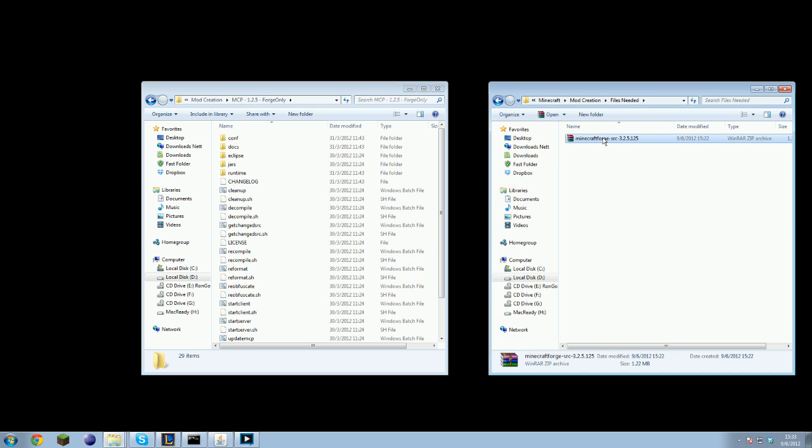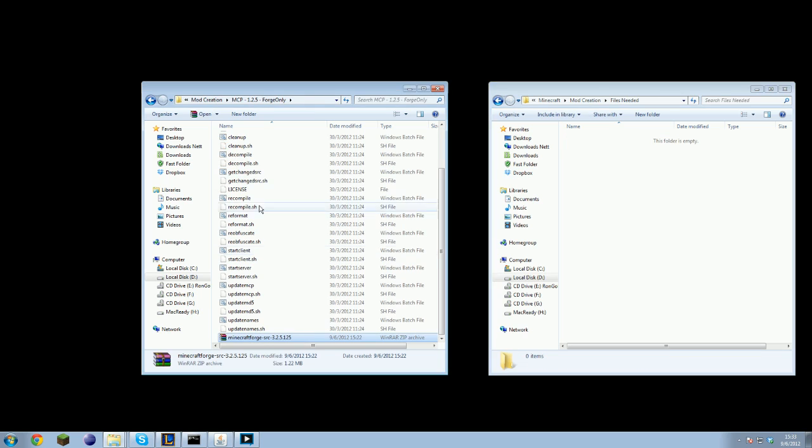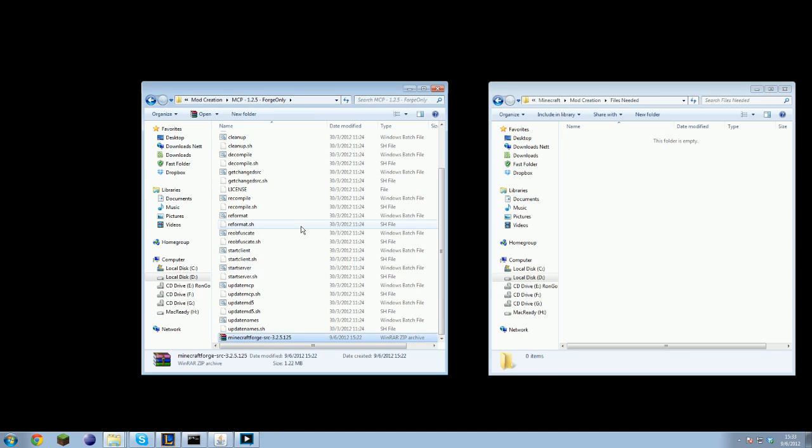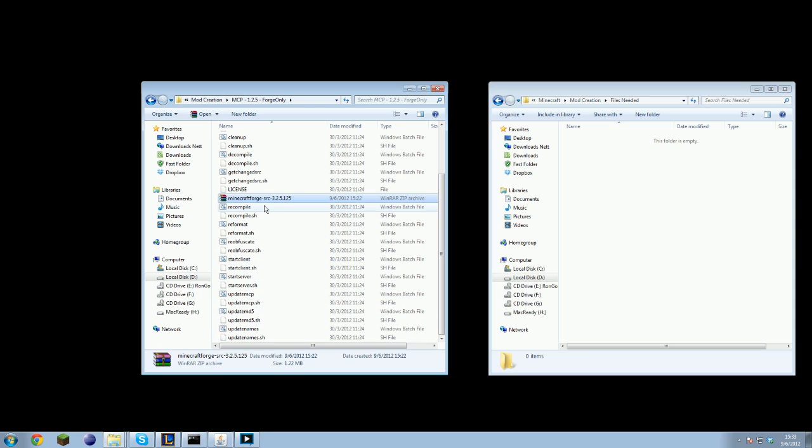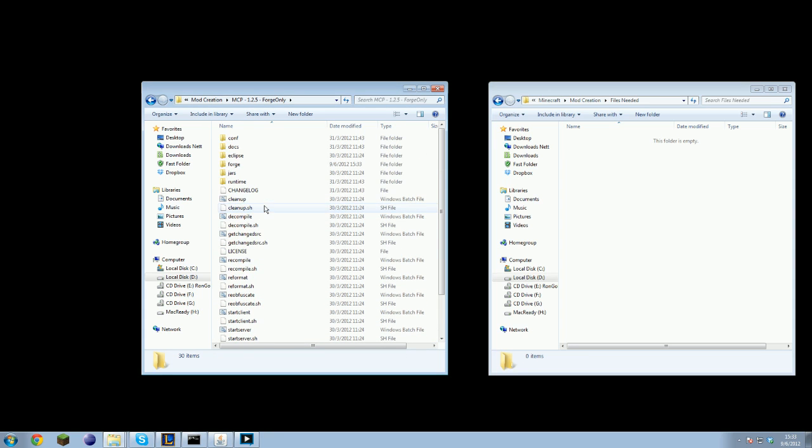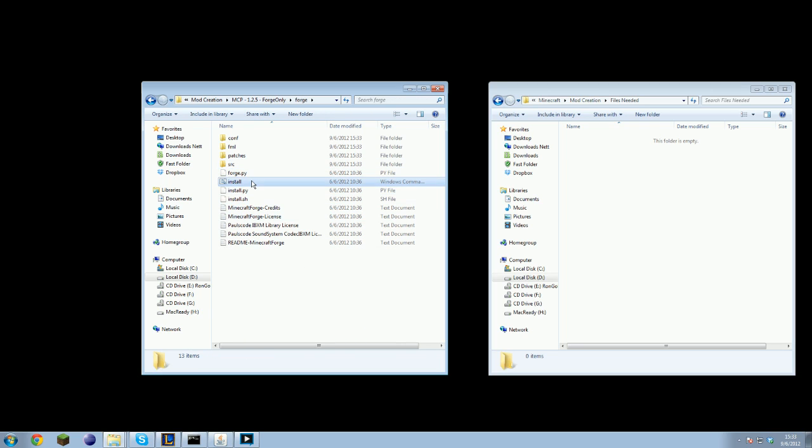After that you take the Minecraft Forge, move it into your newly created MCP directory and extract it. You will then have a folder called Forge. Inside this folder you have got the install button.